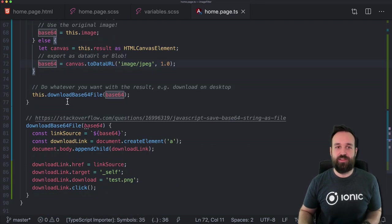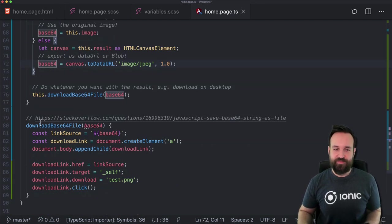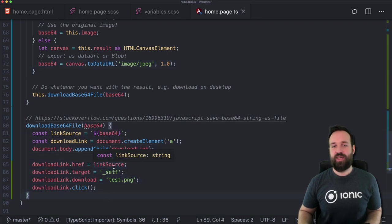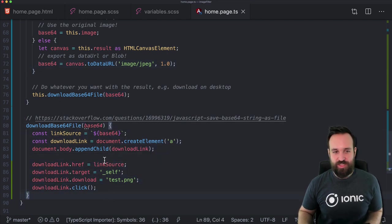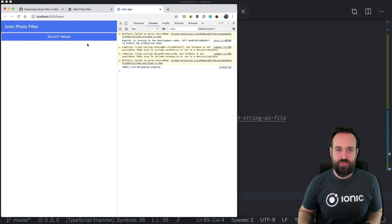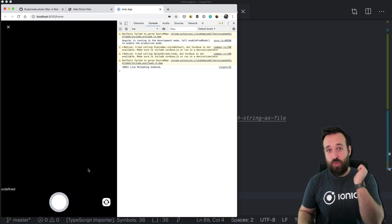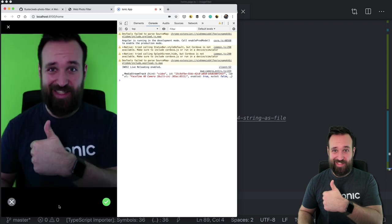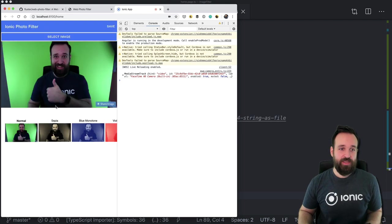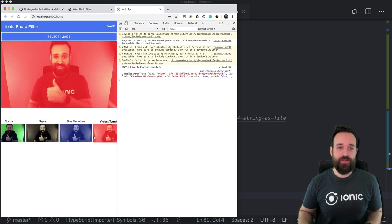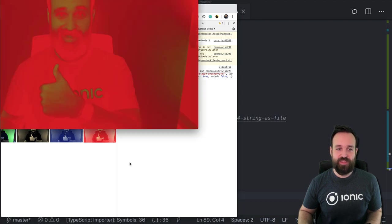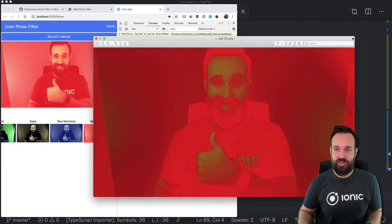For dummy download logic — that's exactly what I got from Stack Overflow, just a dummy implementation for the browser. So let's finally take one more picture. There we go — let's apply a red filter, hit save, and there we go: test image, download it, and there's the image with a nice filter applied.